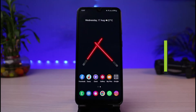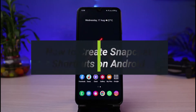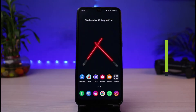How to create Snapchat shortcuts. Hi everyone, welcome back to our channel. I'm Bimo from App Guide, and in today's guide video I will simply show you how you can create Snapchat shortcuts.